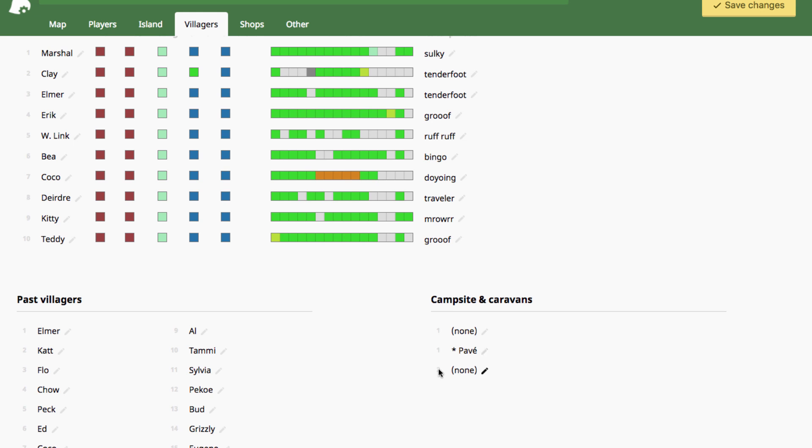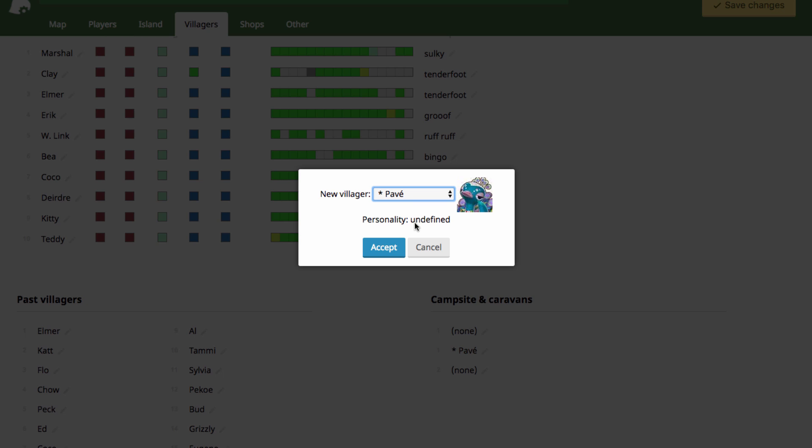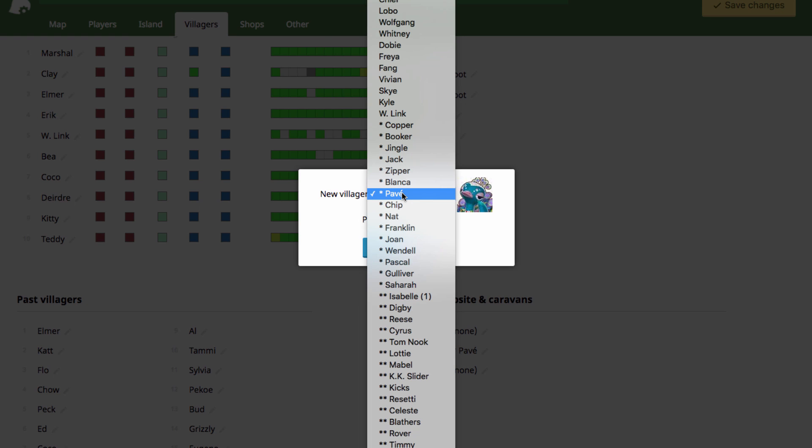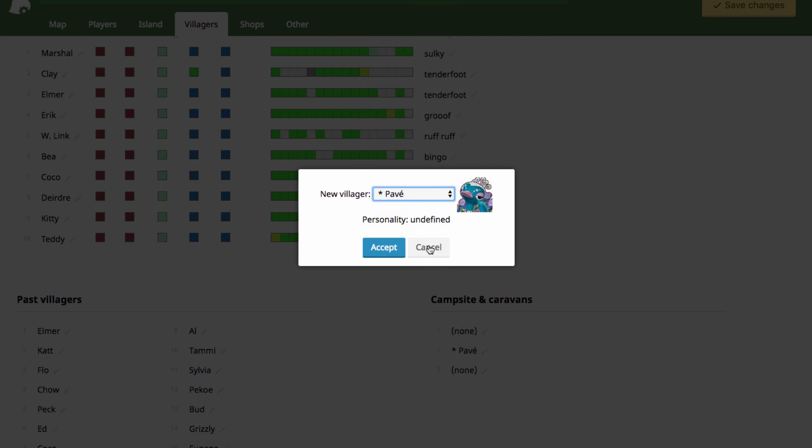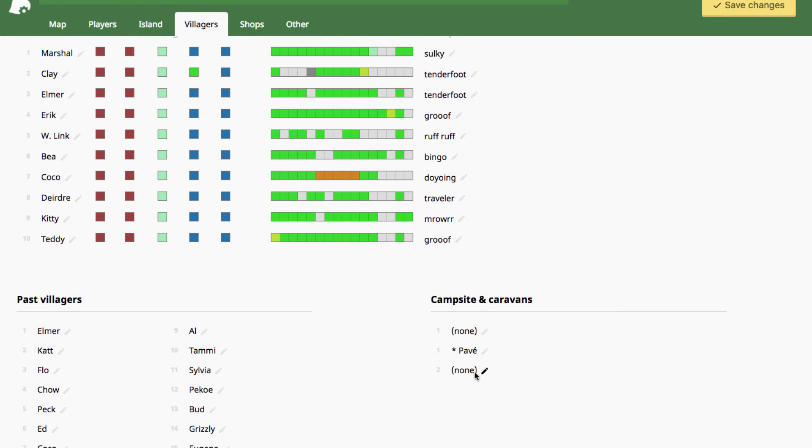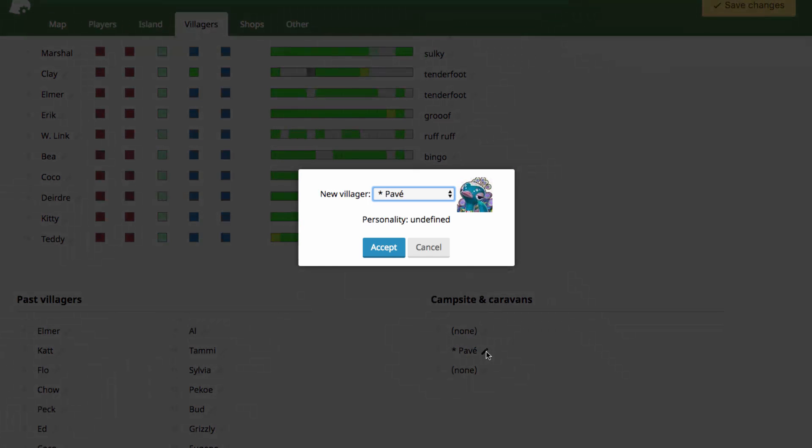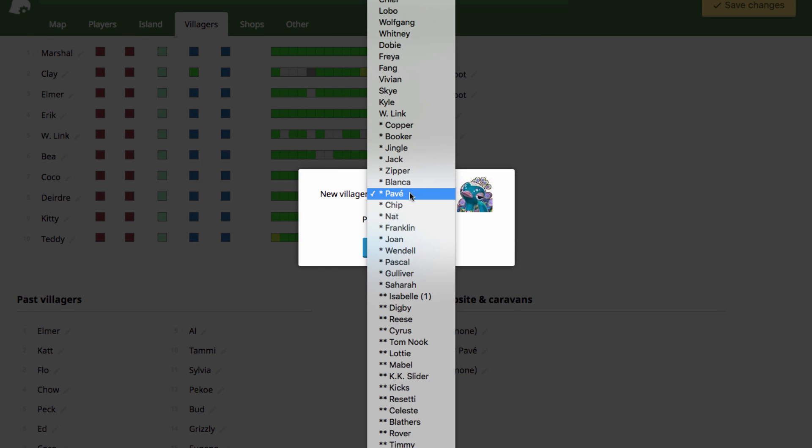And then these two down here are for the campground, the Welcome Amiibo campground where the caravans come and park. The first one here is an NPC that will naturally, randomly visit. And then the second option is the one that is normally reserved for an amiibo card being scanned in or an amiibo figure.